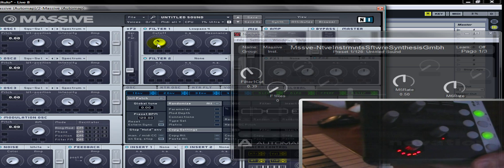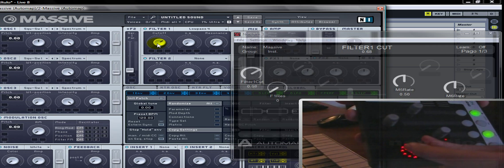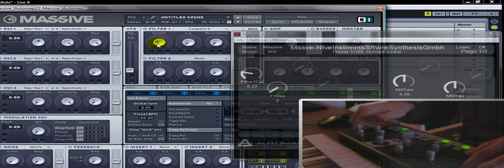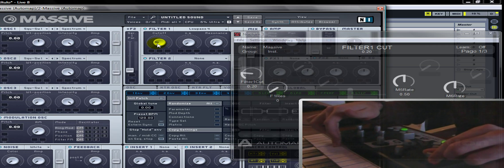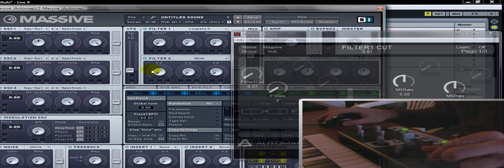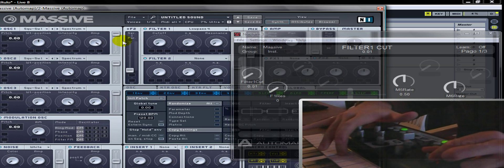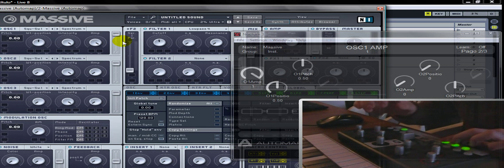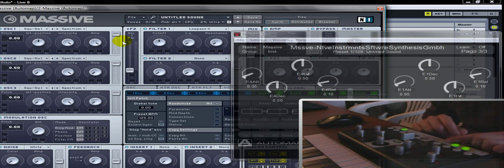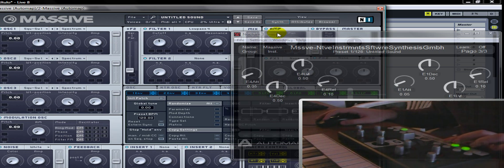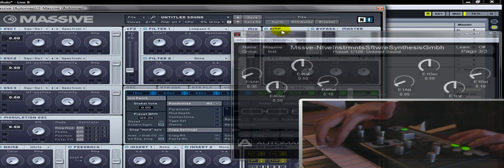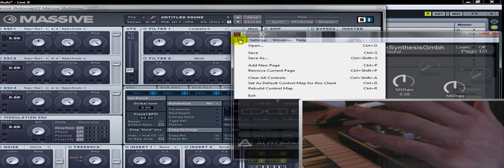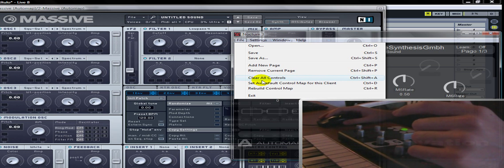Y obviamente si se ve reflejado en el software, también se ve reflejado en el controlador. Lo mismo: si yo muevo esto, se va a mover tanto en el Automap software como en el VST. Entonces ahora vamos a asignar todo. Click en Controls.